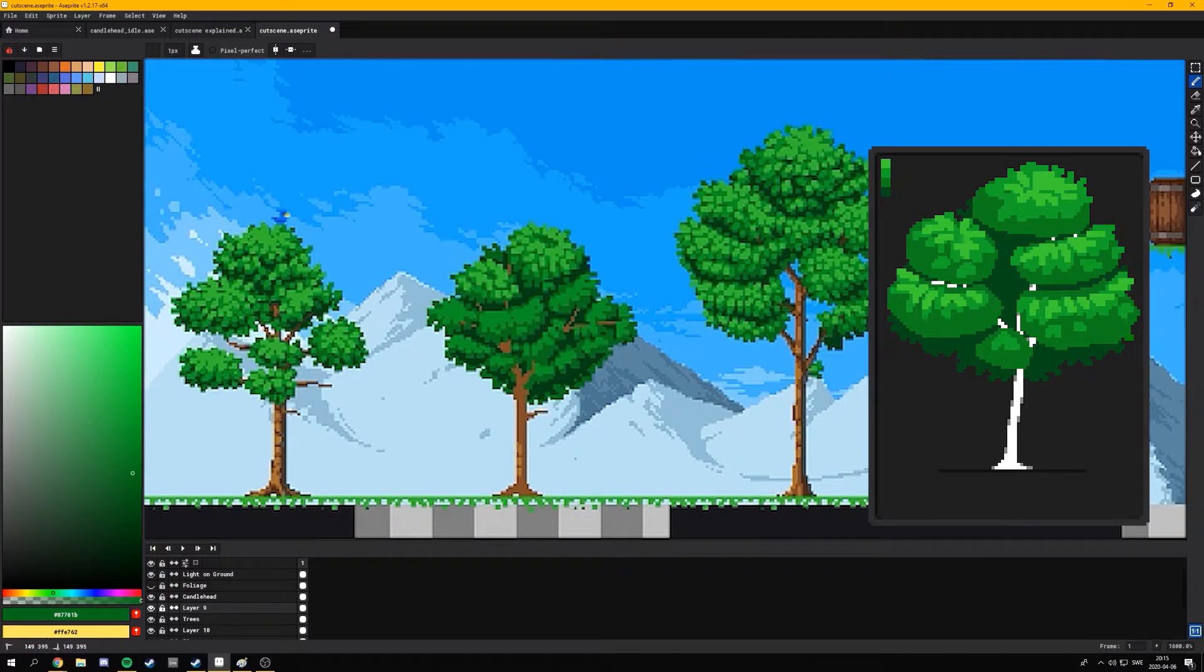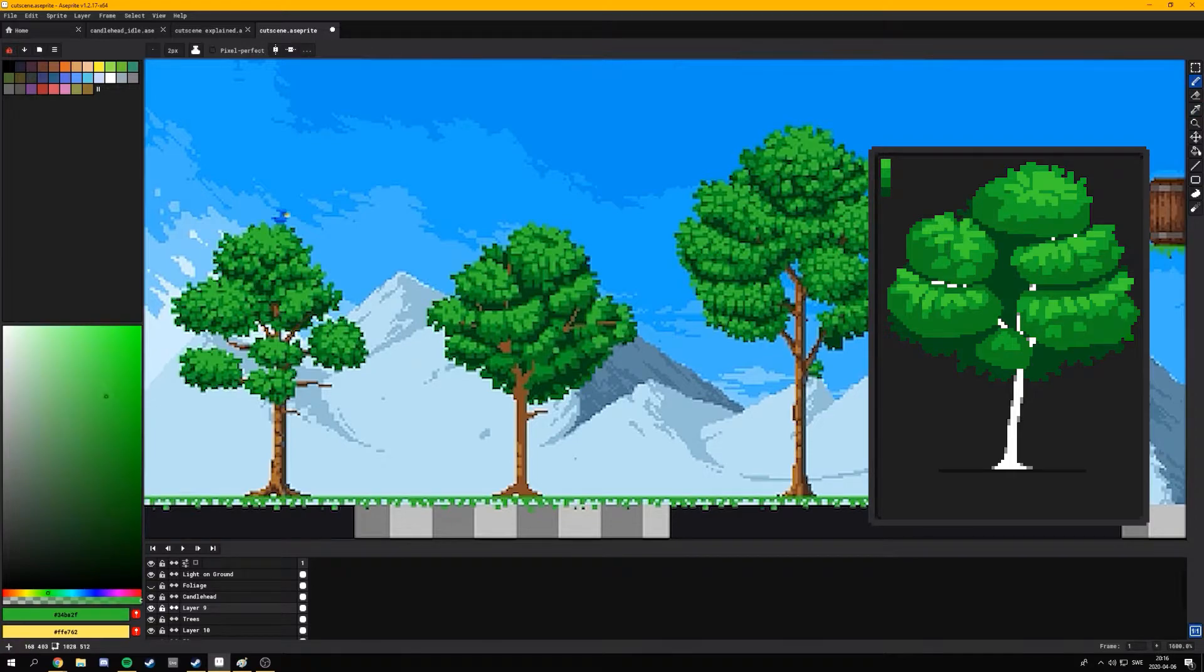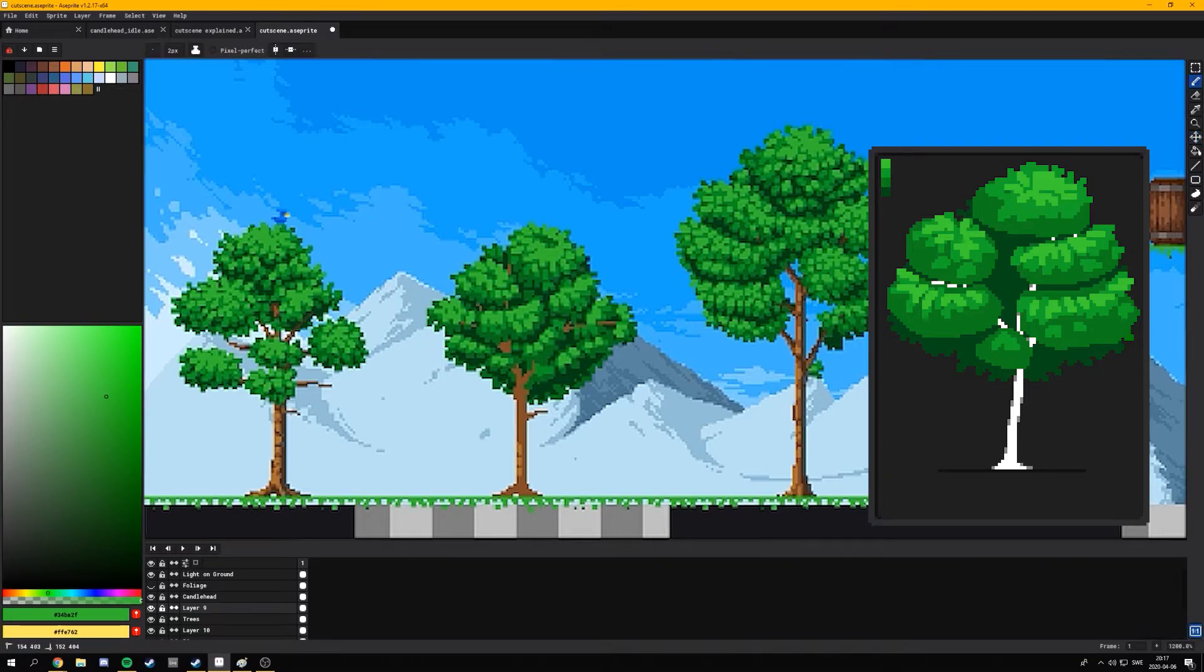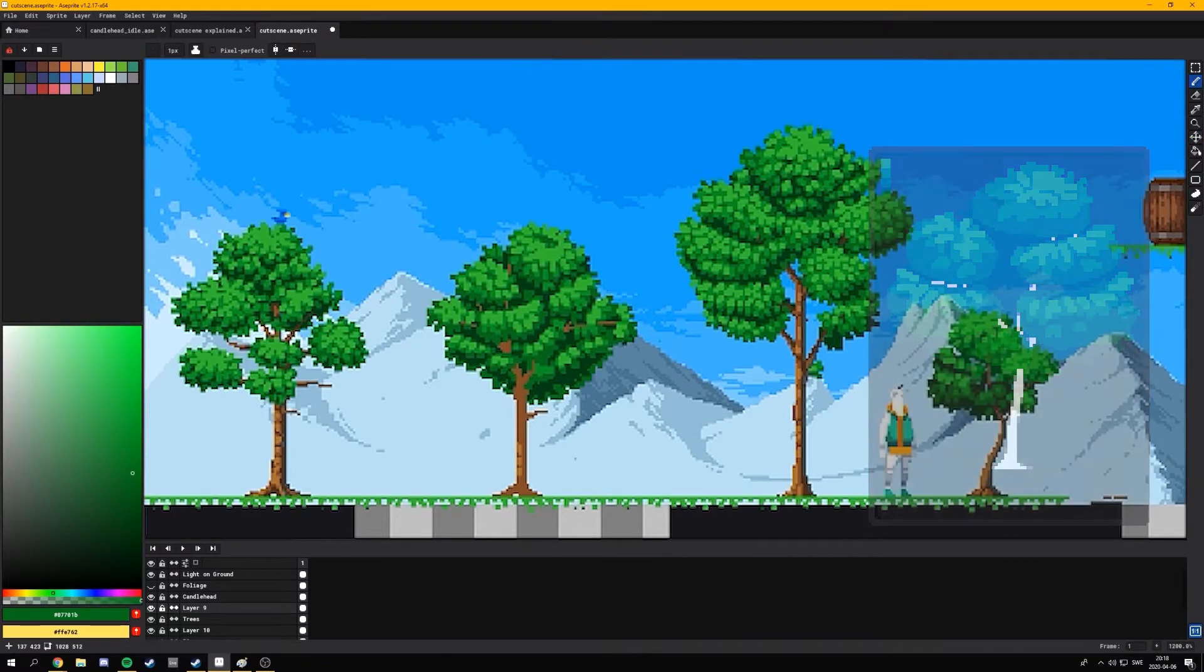And finally, I add a fourth layer and sometimes with bigger pieces a fifth layer of highlight to really sell that volume, that spherical shape of those clusters.